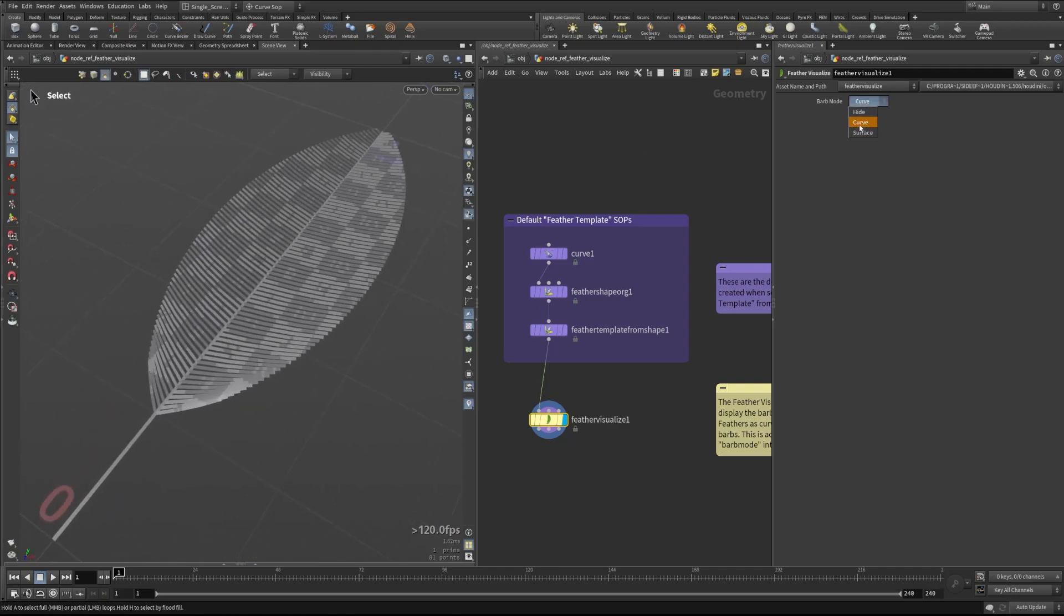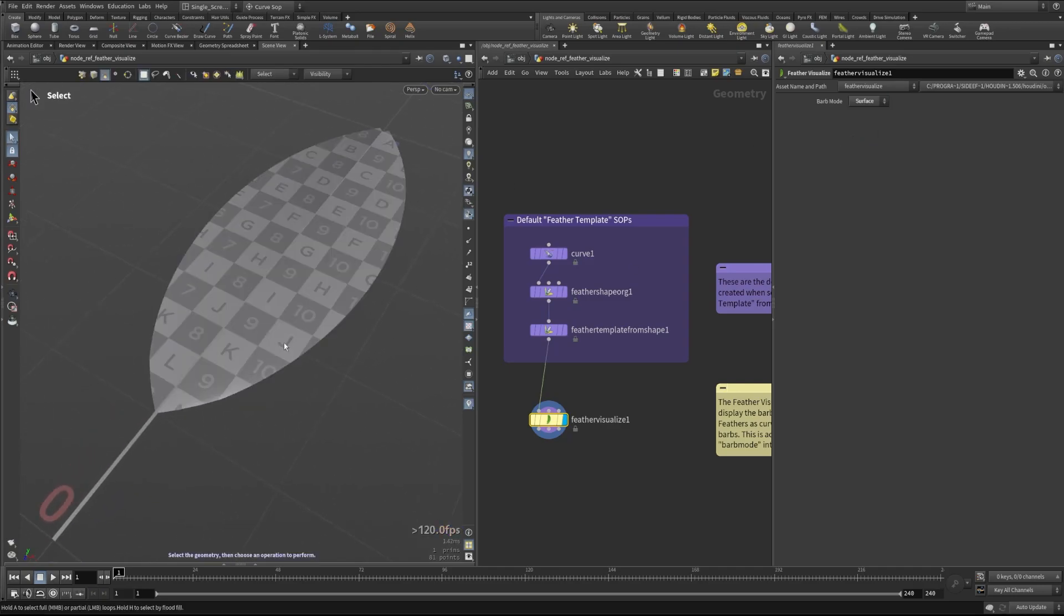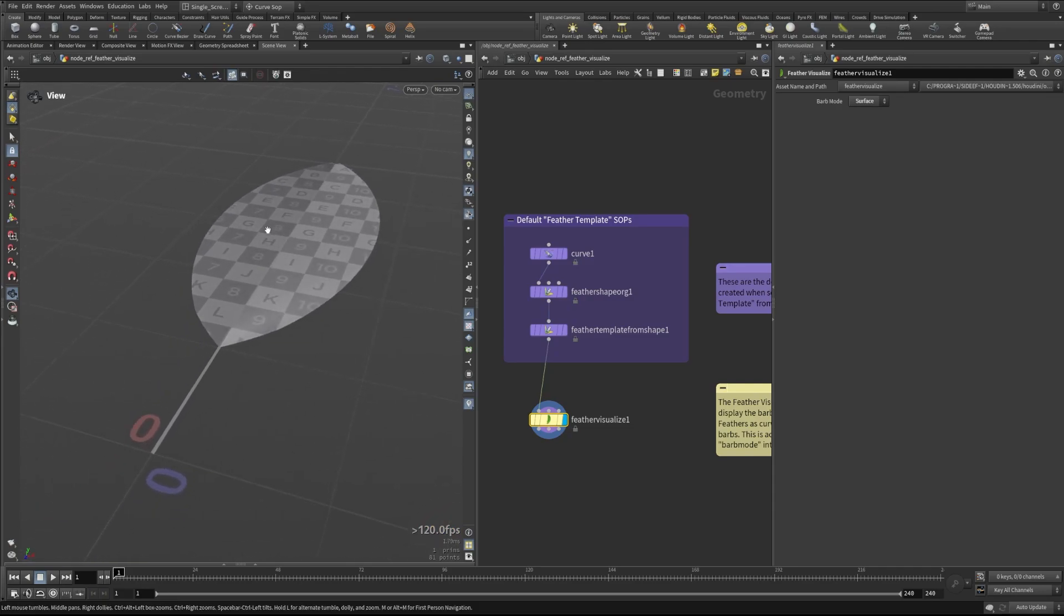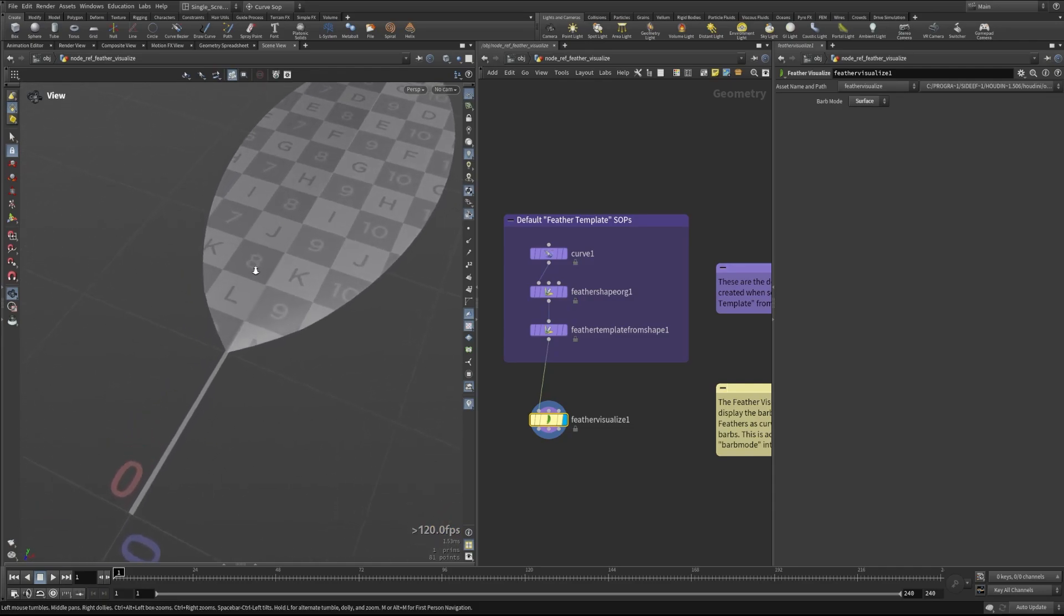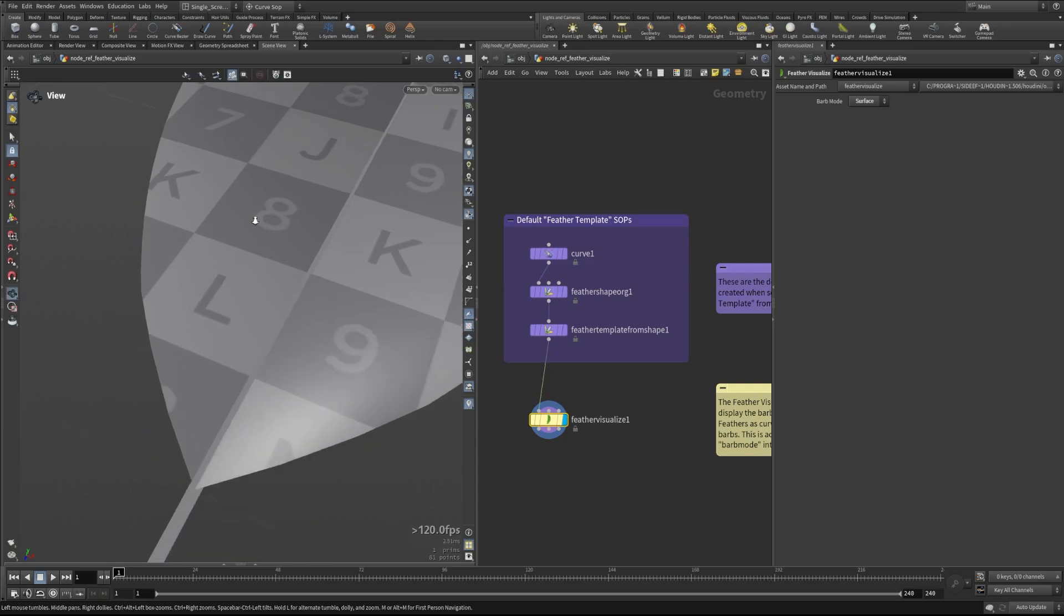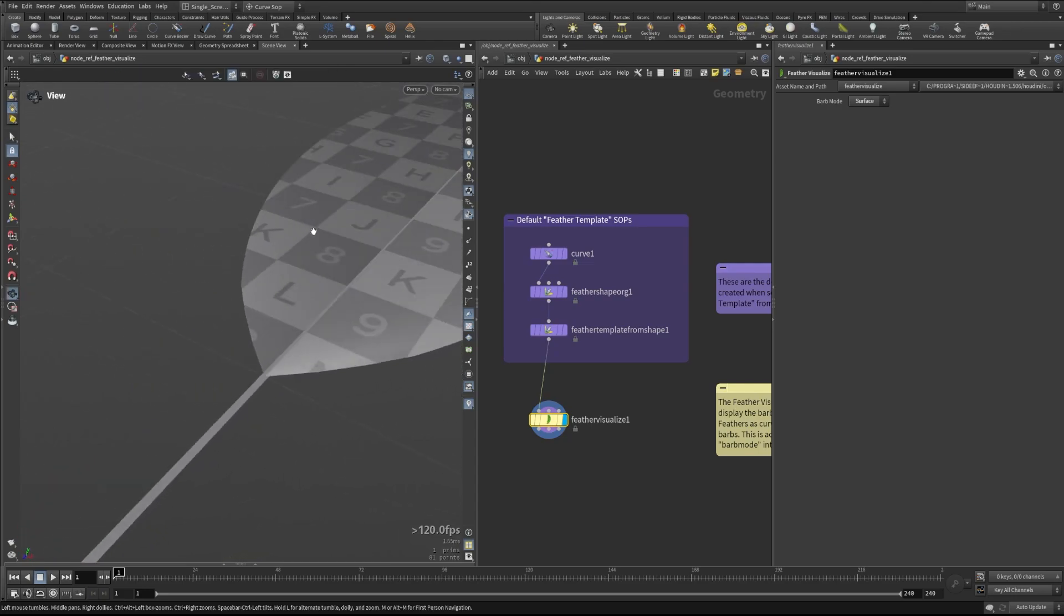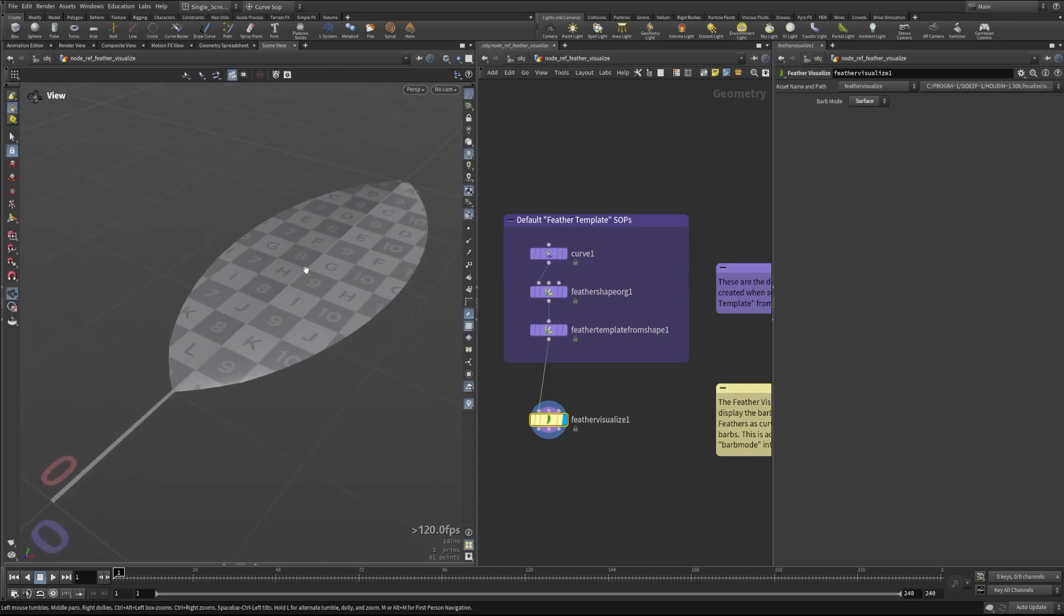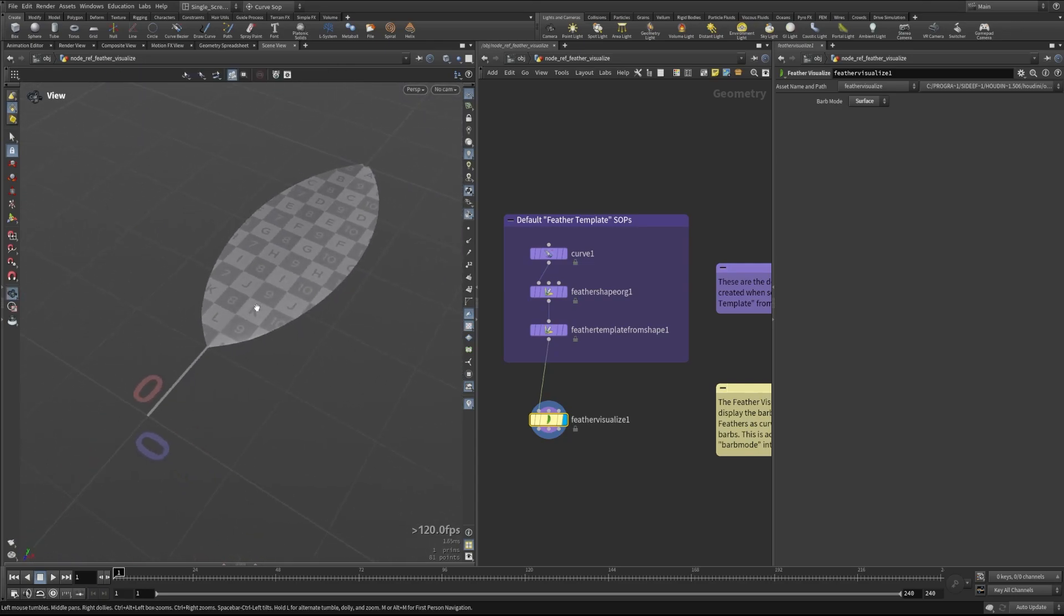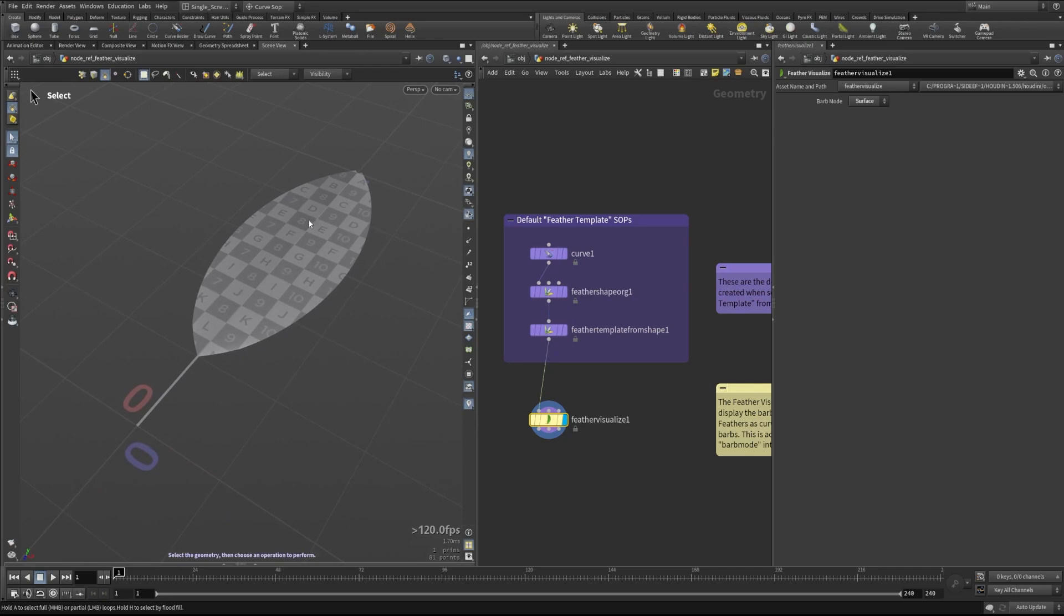Now the other interesting mode here is surface and in this case it actually draws these curves as an overall surface. This can give you a much better representation of how the feather looks when you have really low samples for example.